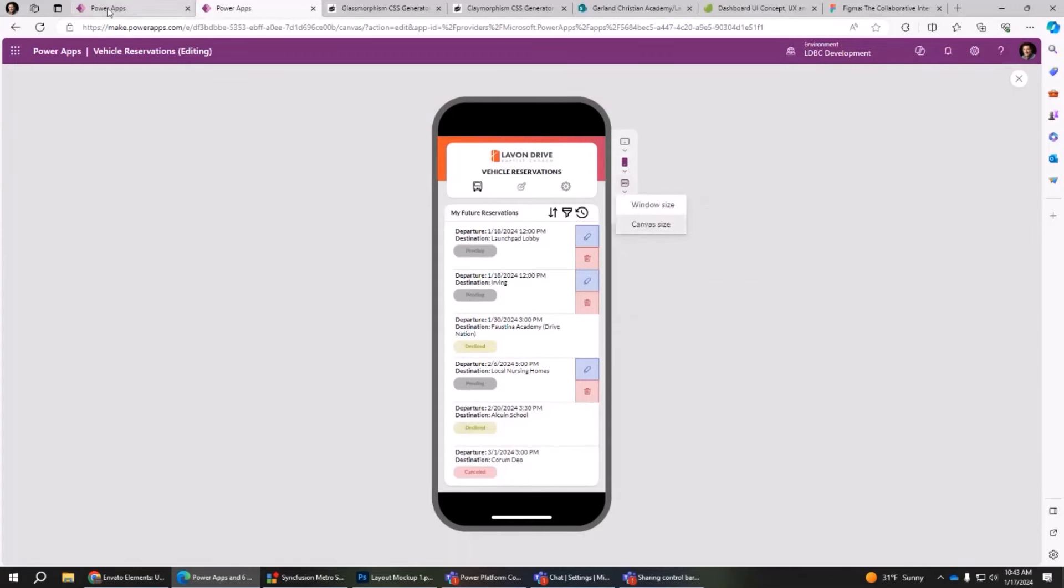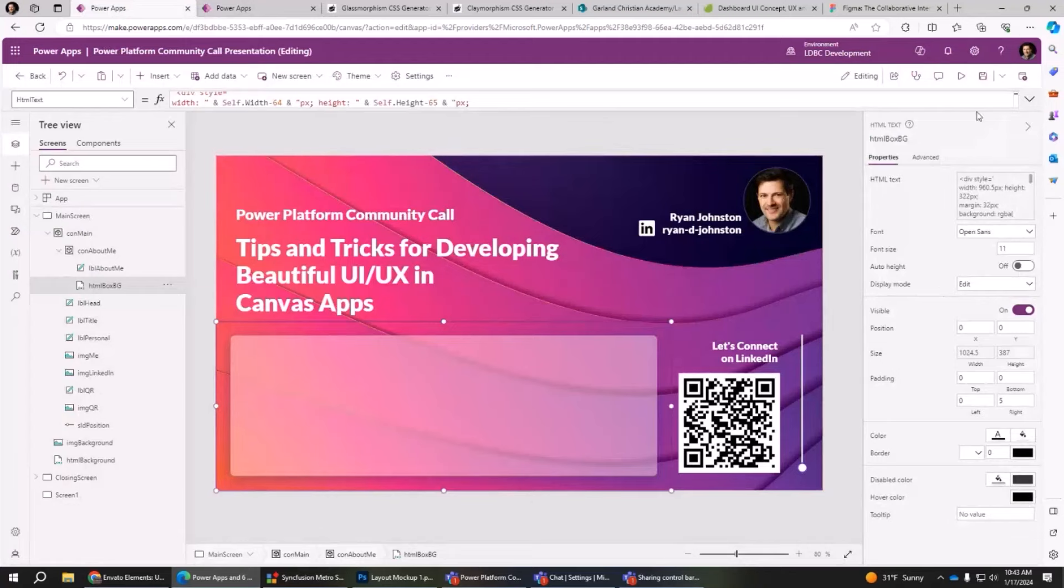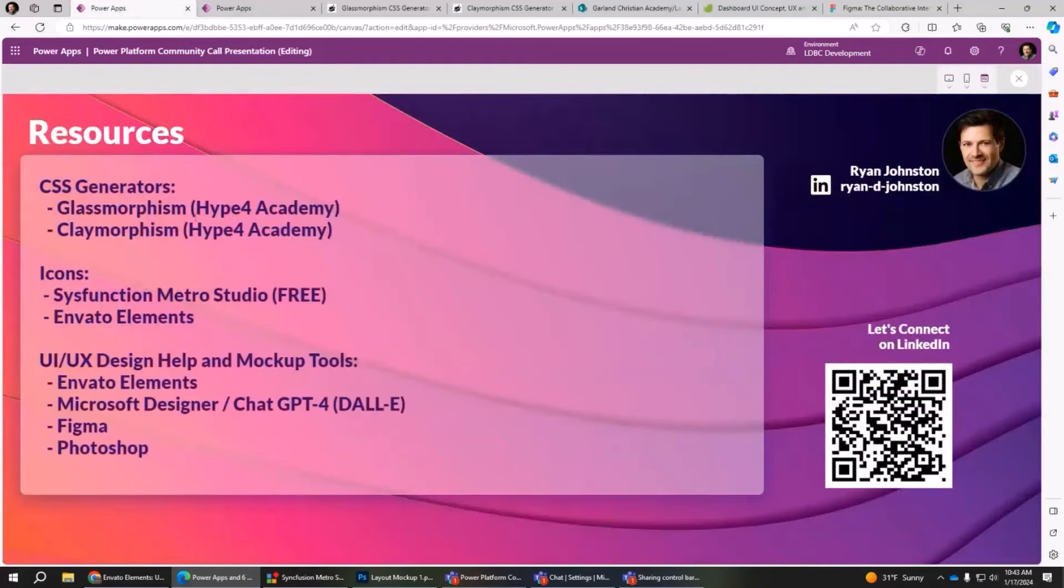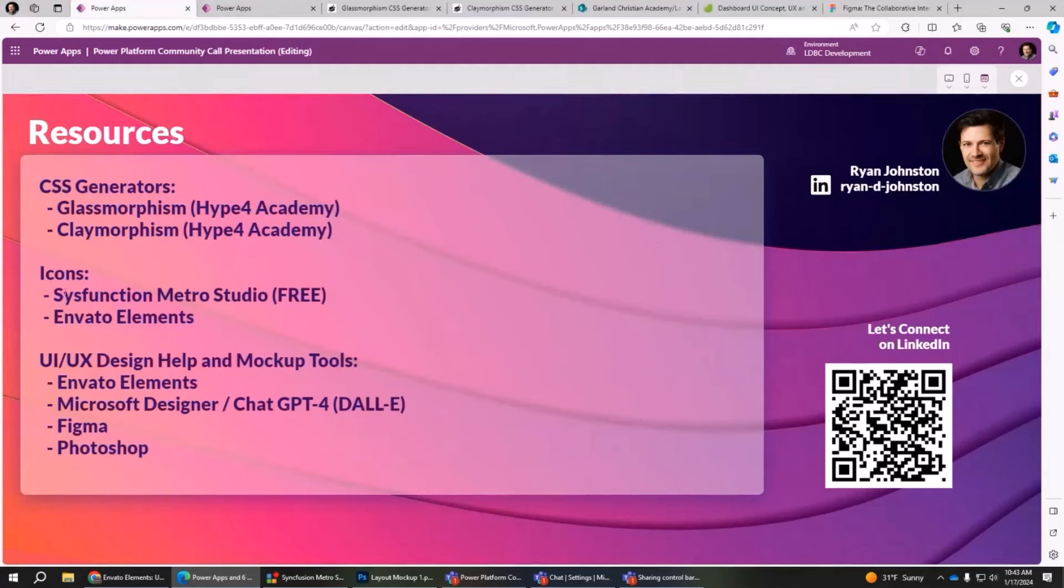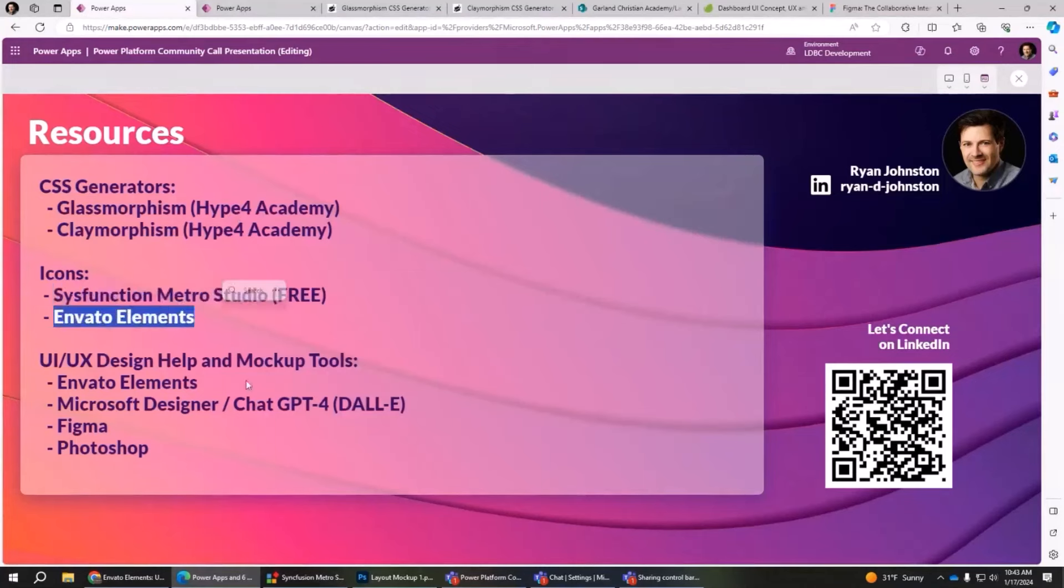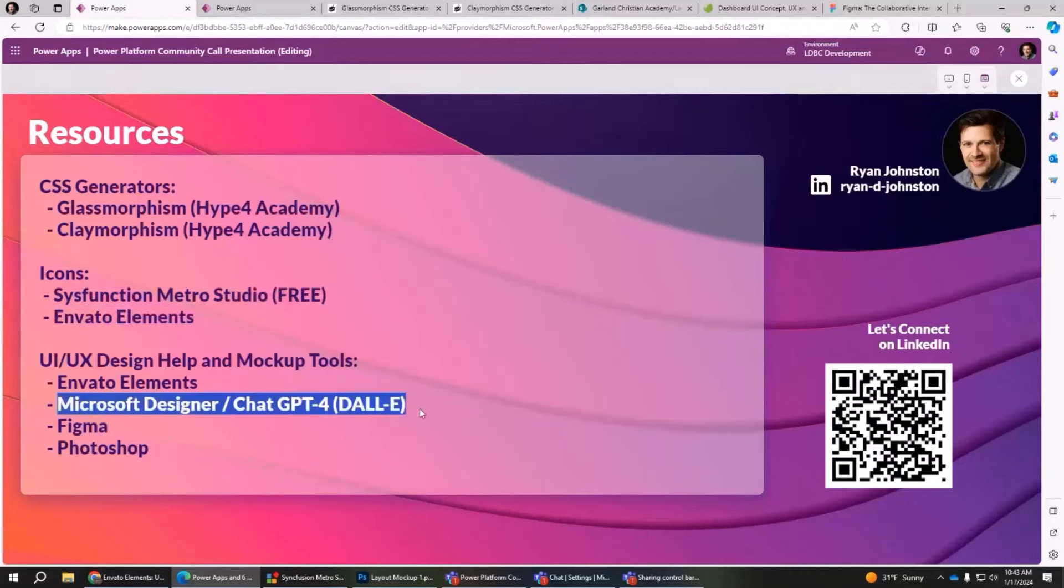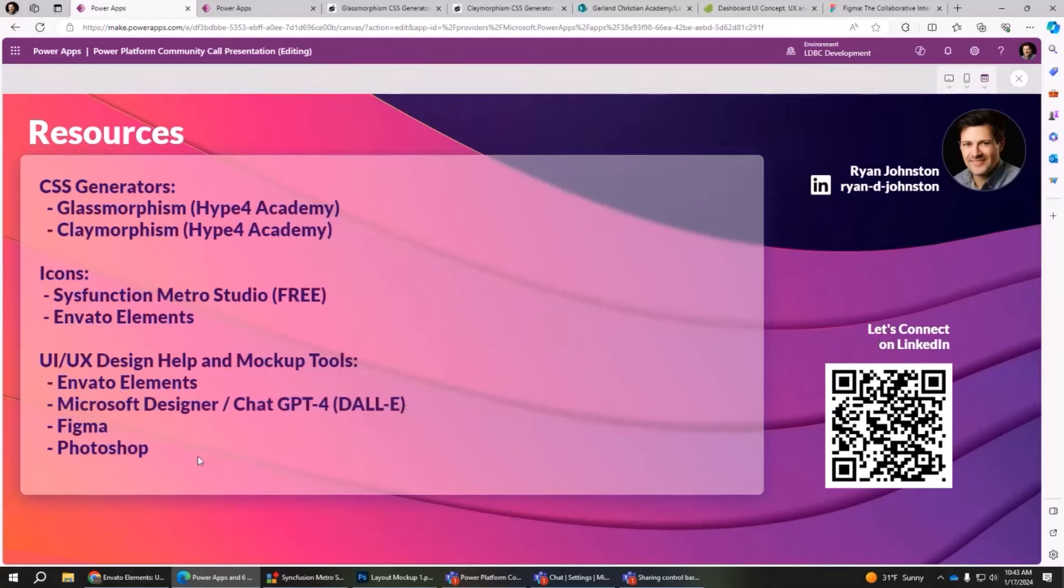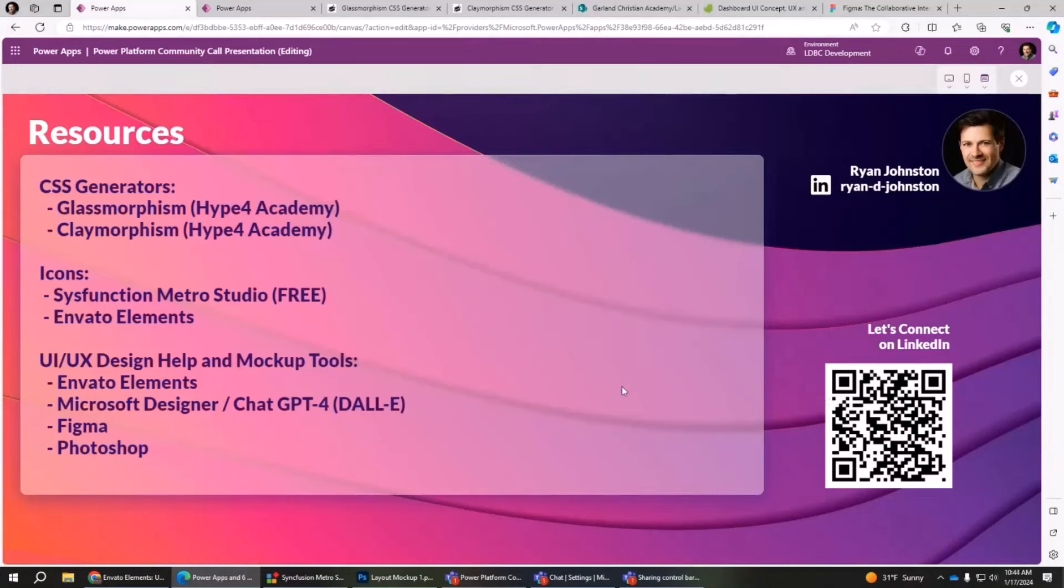So do not be afraid to use those resources that are available to you. Quick recap, a couple of things to use. Use your HTML text blocks, CSS generators, your glassmorphism, claymorphism, icons from Sysfunction Metro Studio, and my all-time favorite, Envato Elements. Mock things up. I didn't even have time to mention it, but tell Microsoft Designer or ChatGPT to create a UI for you with all the specs you want. It does a great job. Then mock it up in Figma and Photoshop. Lots more to talk about. I did a whole thing on data validation that's on my LinkedIn. You can check out. I also will be posting more about how to use SVG icons and import those so that you are able to customize that look as well.